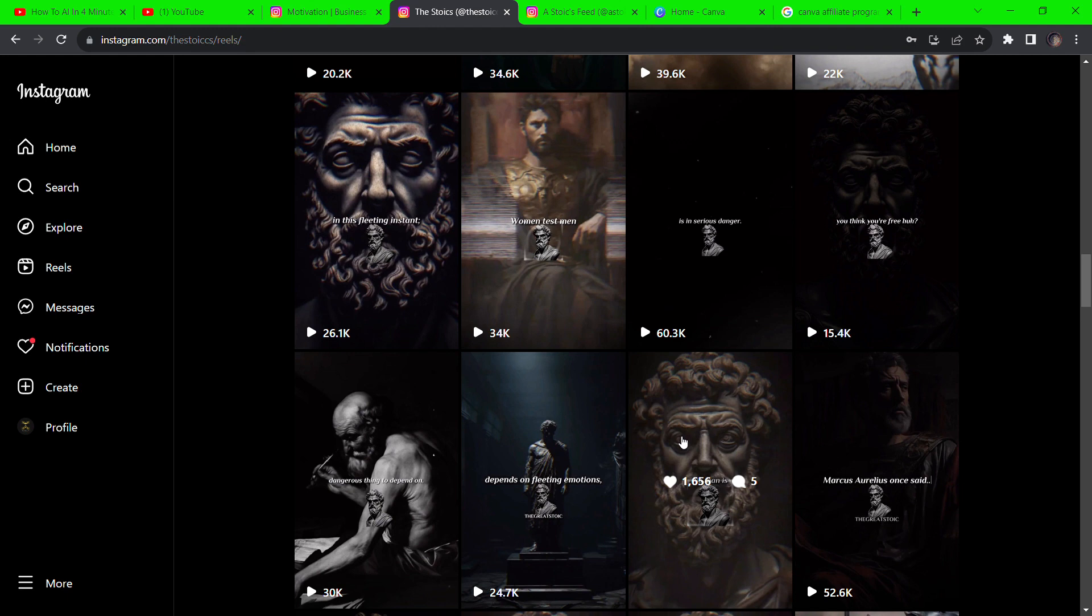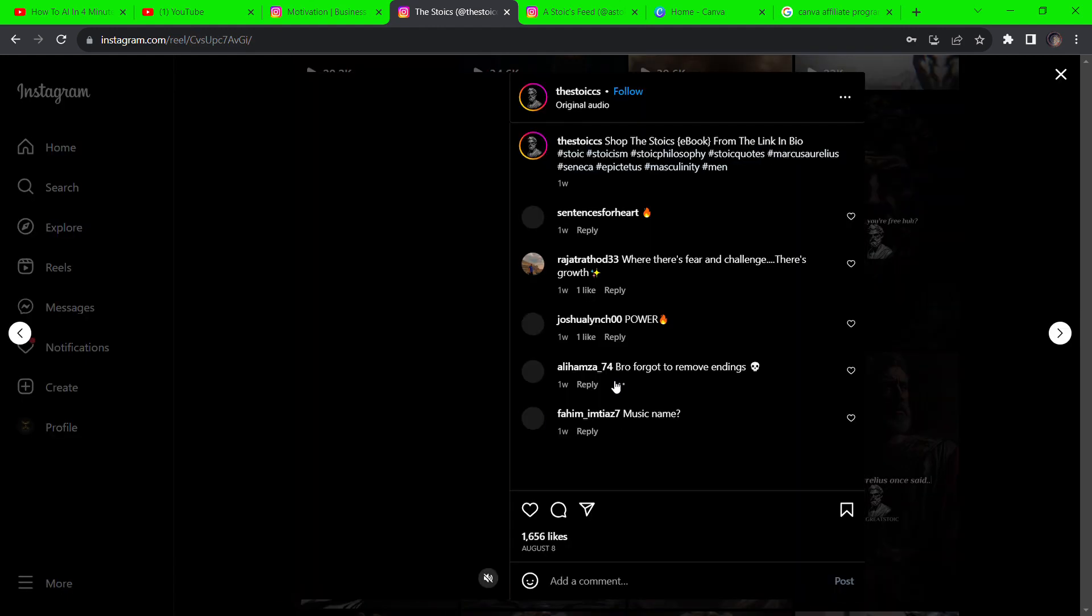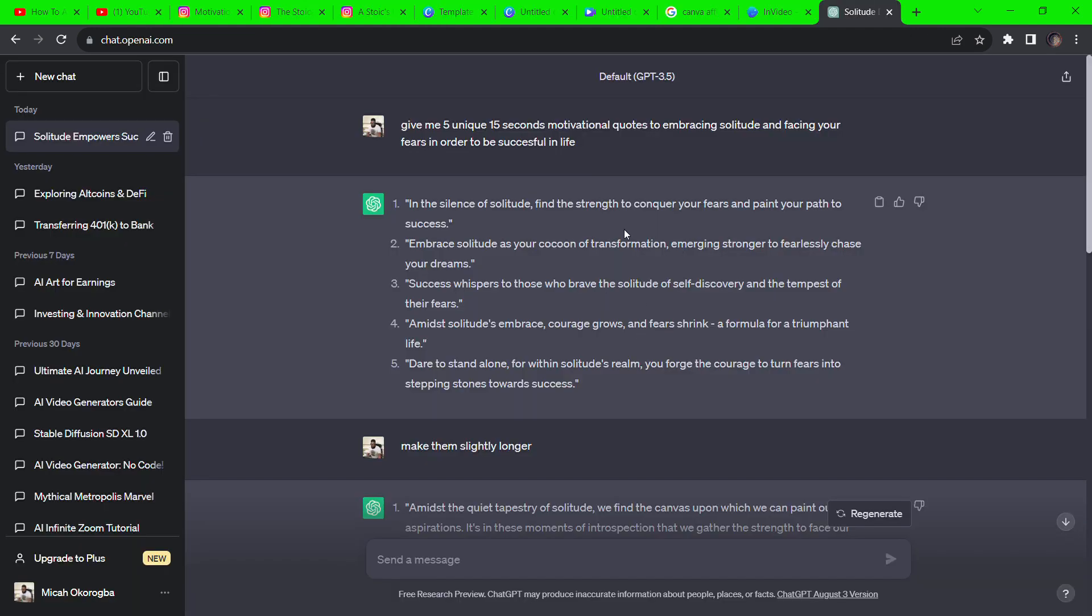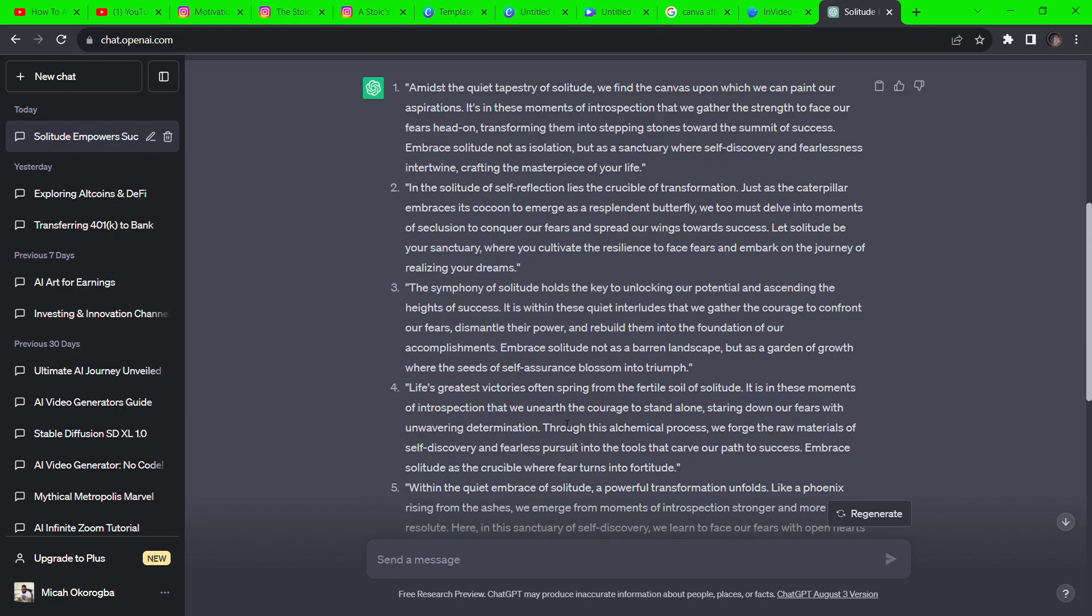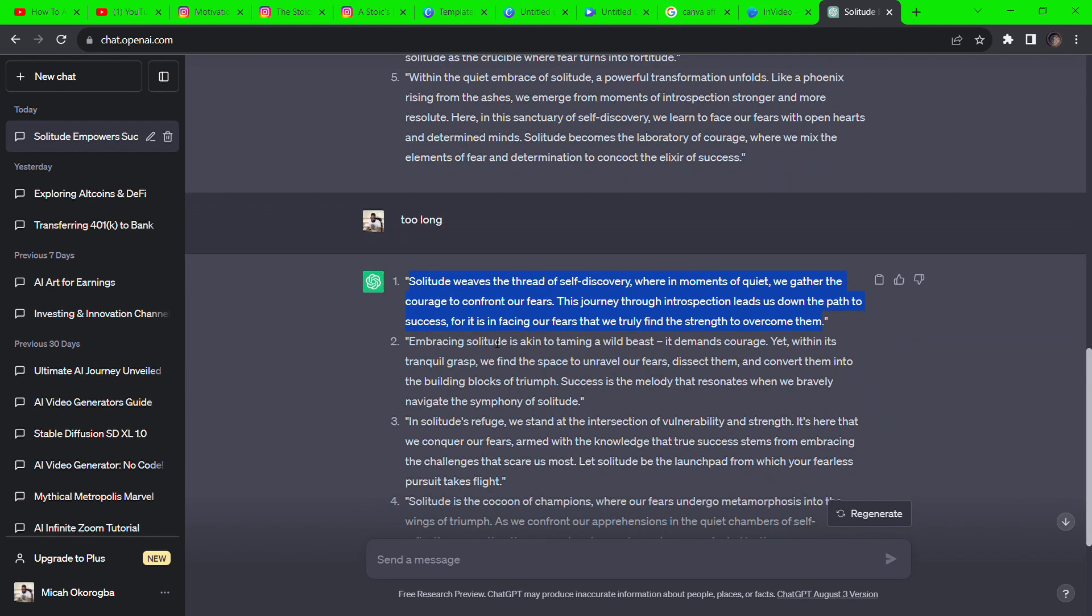Go to ChatGPT and ask it to give you five unique 15-second motivational quotes for self-improvement. It gave me short quotes. I asked for a longer one and it made it too long, so I asked the third time. Perfect.